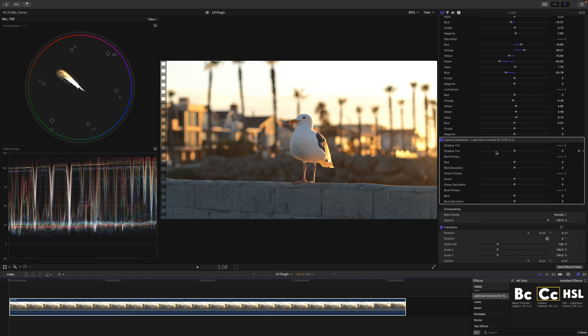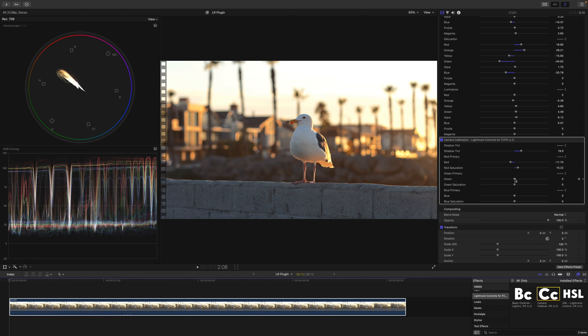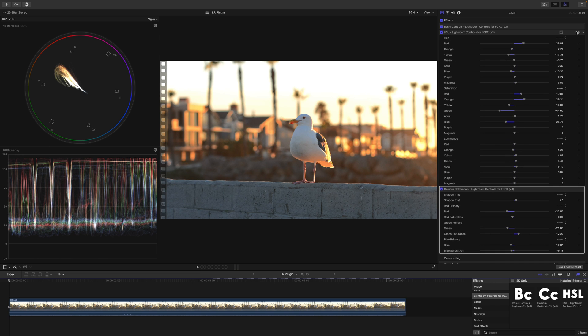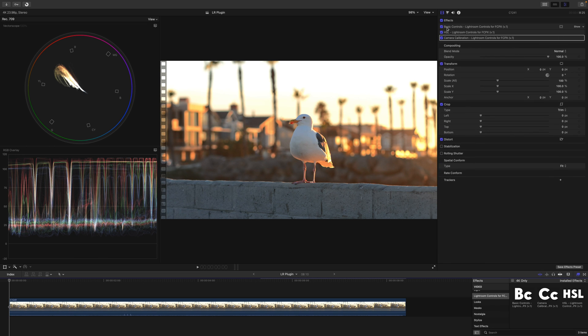Now that we've done our HSL edits, let's go ahead and add camera calibration. In here you can adjust shadow tint, the primaries, and also the saturation in the primaries. I'm going to shift things a little towards magenta in the shadows, move the reds slightly negative, add a little saturation, take greens negative and increase saturation, and take blues slightly negative and reduce the saturation. After going back and tweaking, I want to show you just how far we've come using only the Lightroom plugin — here's the unedited footage versus the edited result with basic controls, HSL, and camera calibration applied.